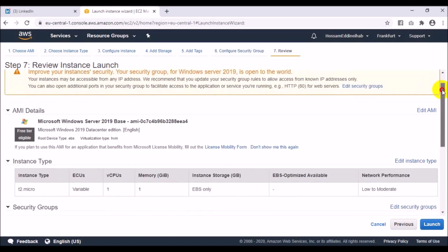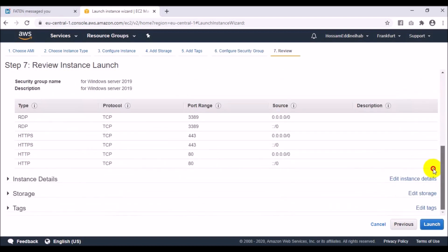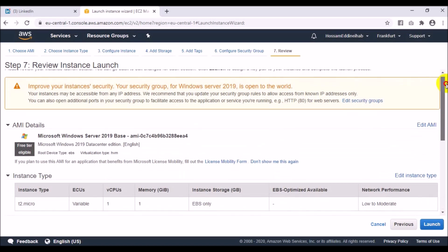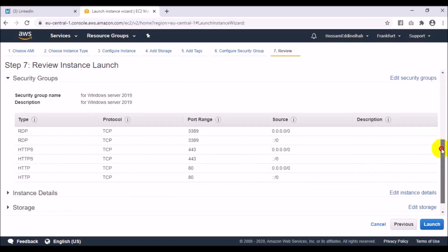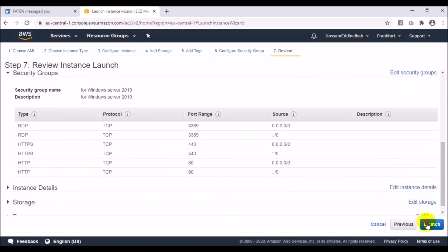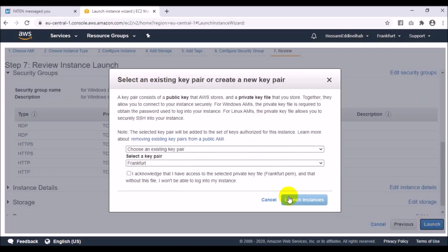Then click Review and Launch. Now I will review all the options I have chosen.